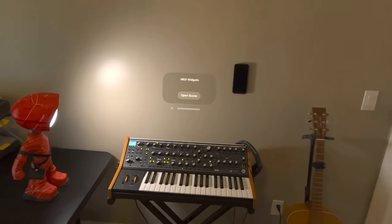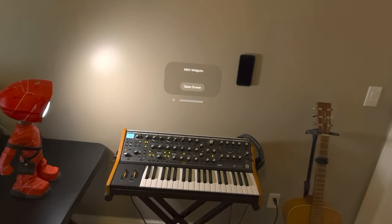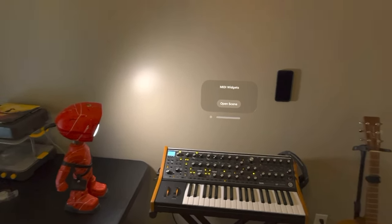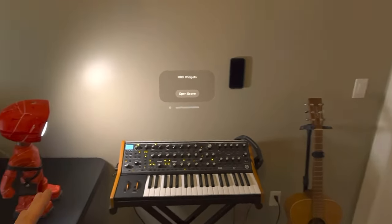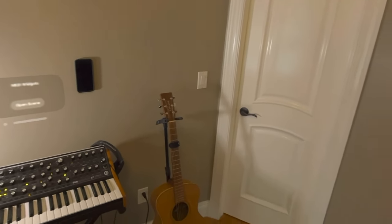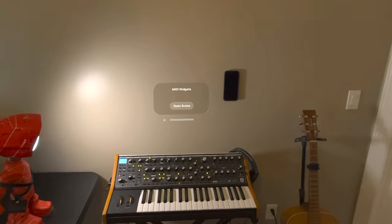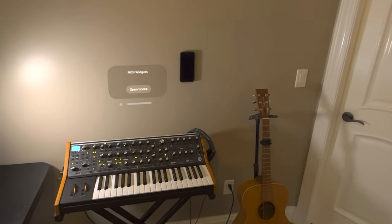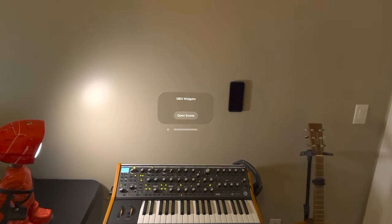Hi, I wanted to show the progress I've made on my MIDI Widgets app for Vision Pro. The idea is that you can create a whole number of virtual objects in space, anchor them to a particular location, and they will always stay put — even if you restart your device. These are controller objects you can use to control any musical gear that understands MIDI.